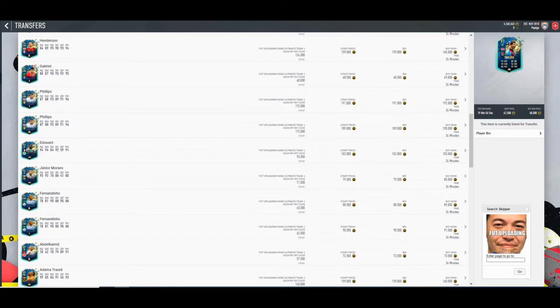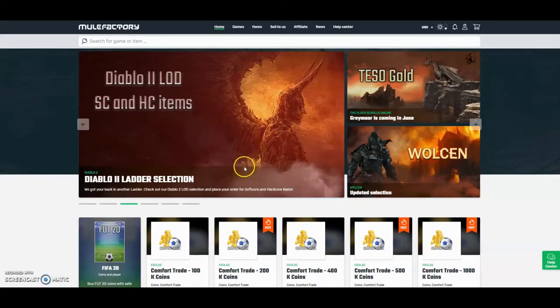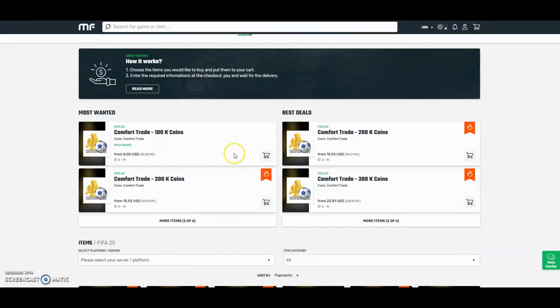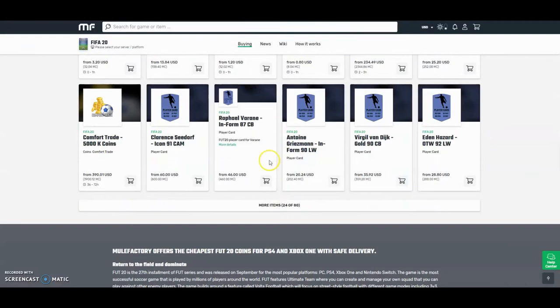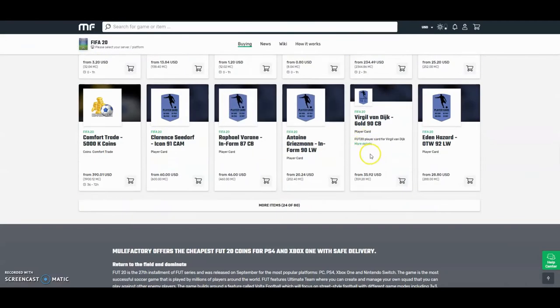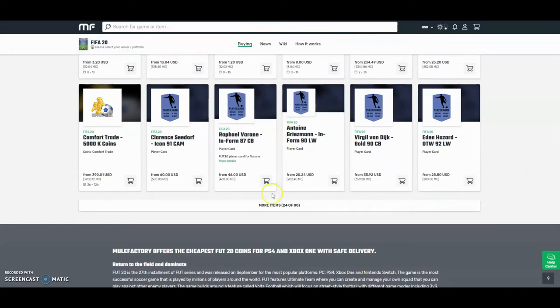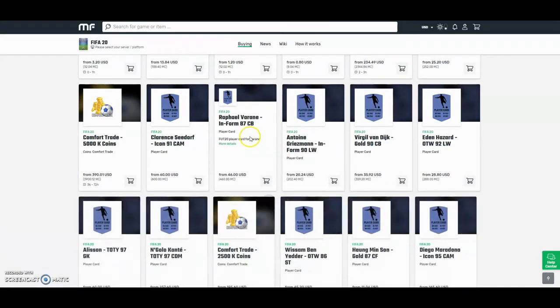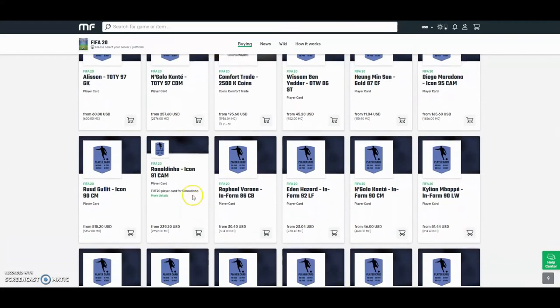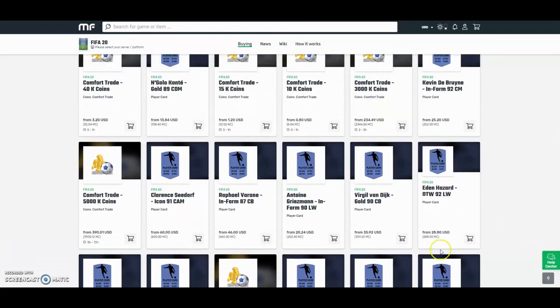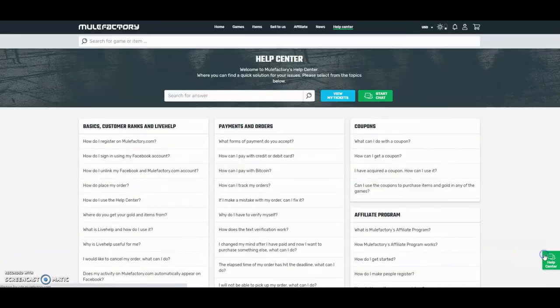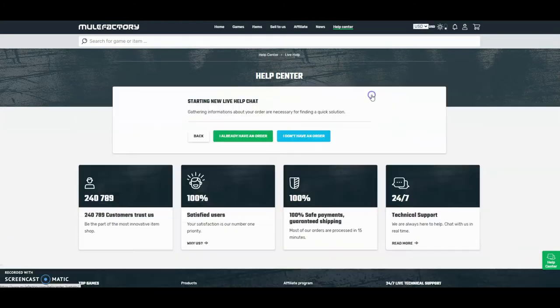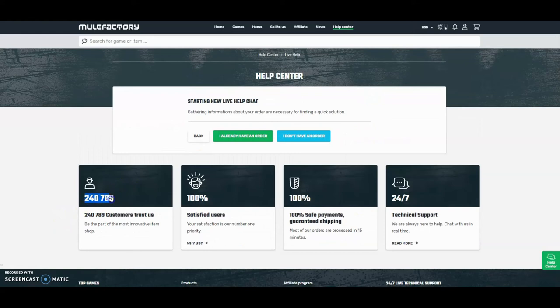Hey guys, check out mulefactory.com and use discount code OwnFIFA for a discount. They have plenty of other games, do loads of comfort trade, and you can buy players. They can buy Van Dijk, really cheap, the cheapest around. They have 80 different things you can buy like comfort trades, Team of the Years, icons, everything like that. They do 24-hour support, it's 100% safe. Any questions you can find out right here or go on live chat. Over 240,000 people have used this site - check them out, link in the description.